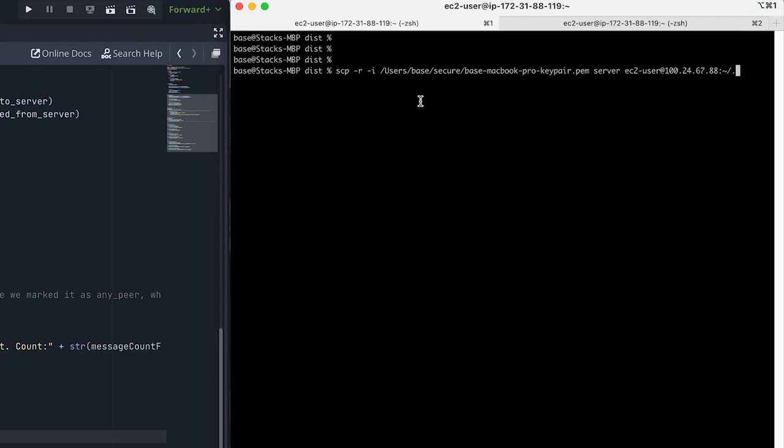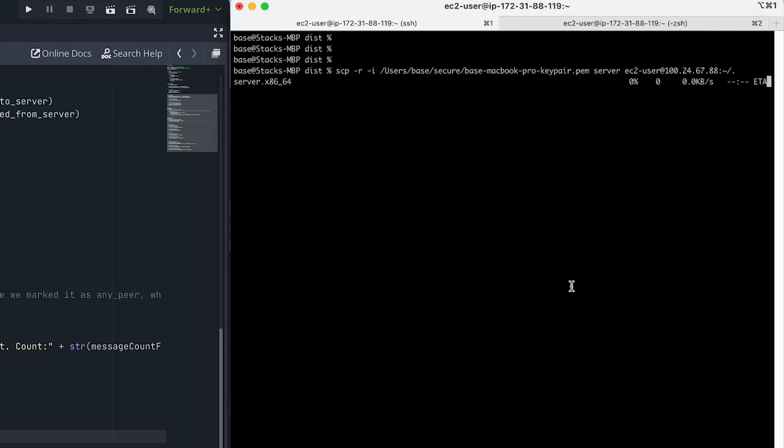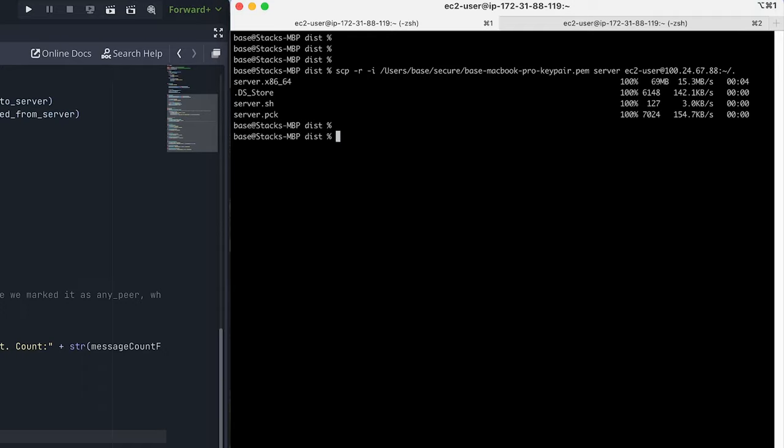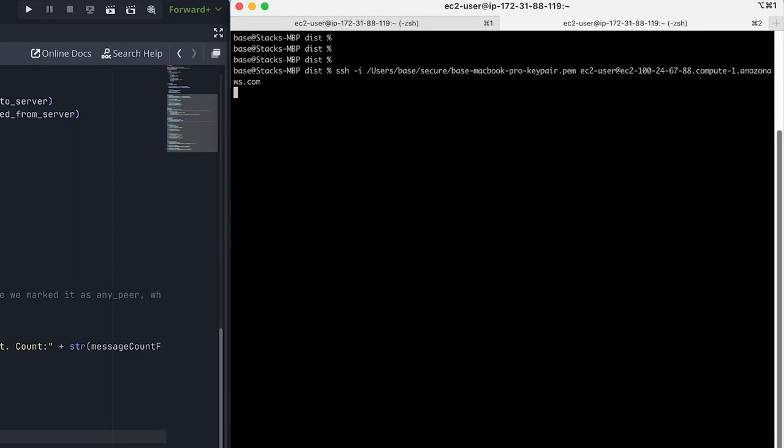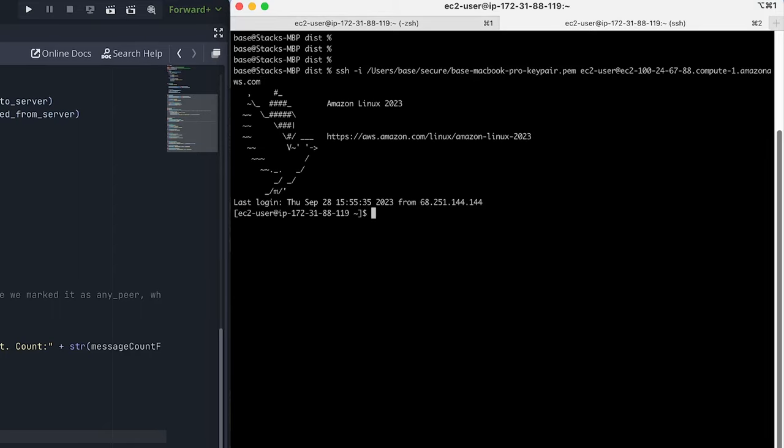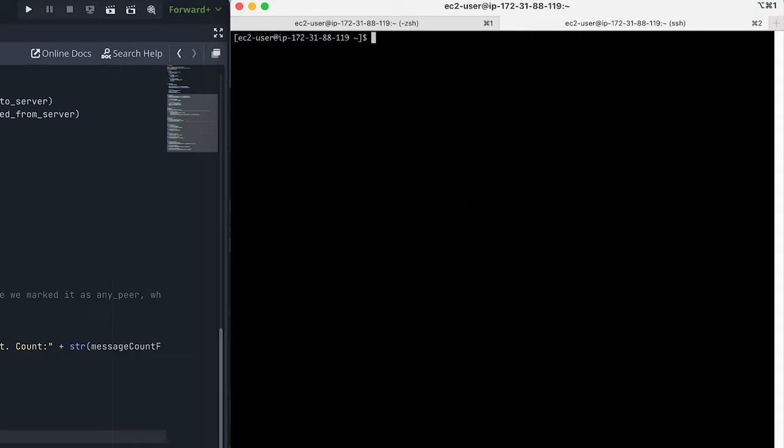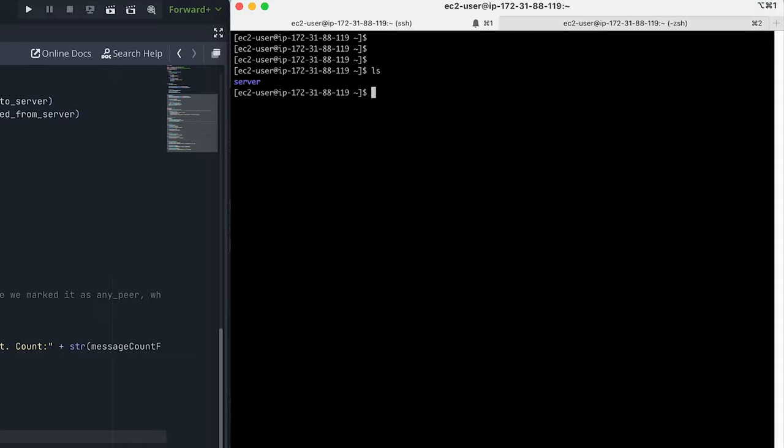And to upload it to the server, I'm using SCP. And of course, I use EC2 user at the IP address of the server. So let's go ahead and upload that. Okay, great. And let's go ahead and SSH into that server. Great. So now I'm in the EC2 server. If you want to take a look at the server folder, it's exactly what we just built.